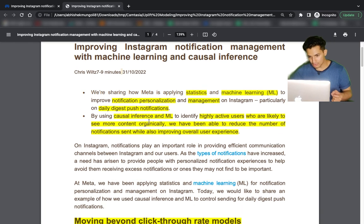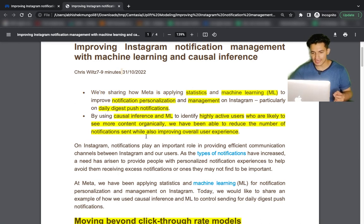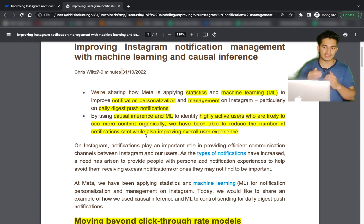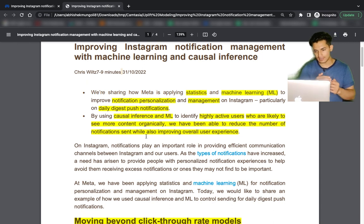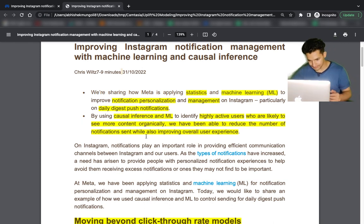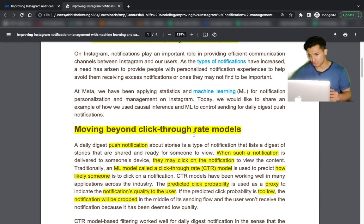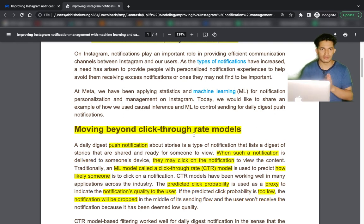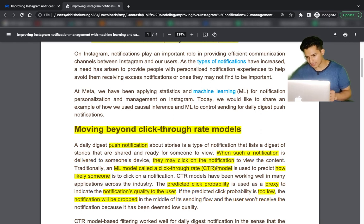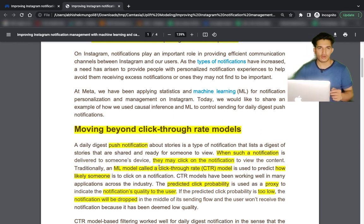For highly active users who are likely to see more content organically, they were able to reduce the number of notifications while also improving overall user experience. Essentially, notifications were only sent to persuadables, and as a result user experience increased because users weren't being bombarded with unwanted notifications. Moving beyond click-through rate: before causal inference and uplift modeling, the model was predicting click-through rate — the probability that a user will click on a notification or not.